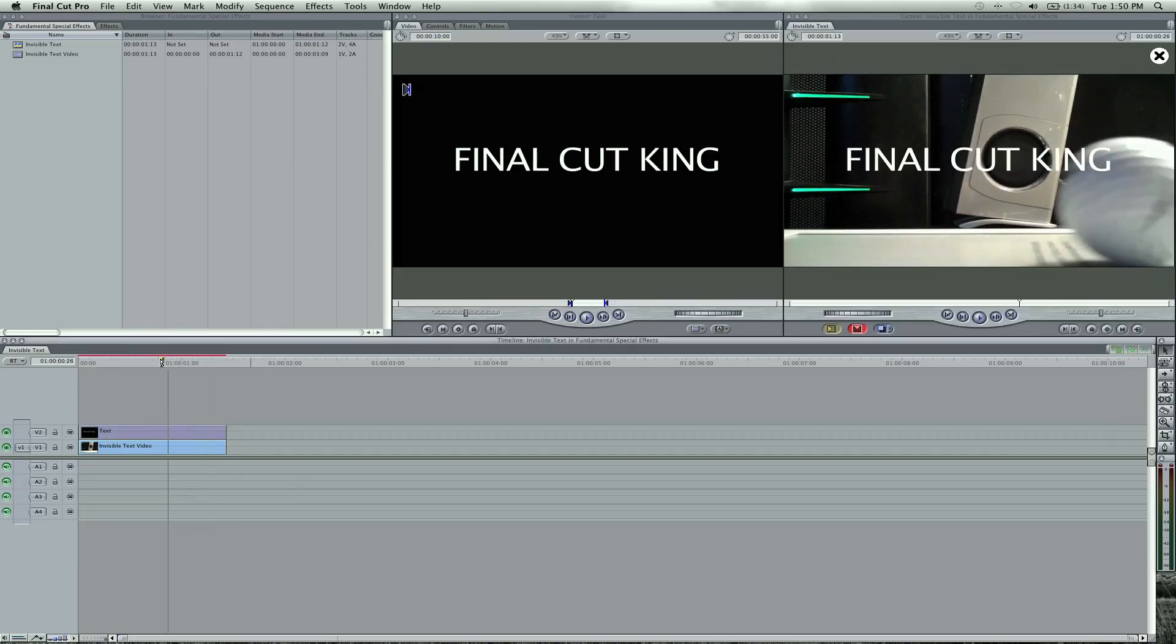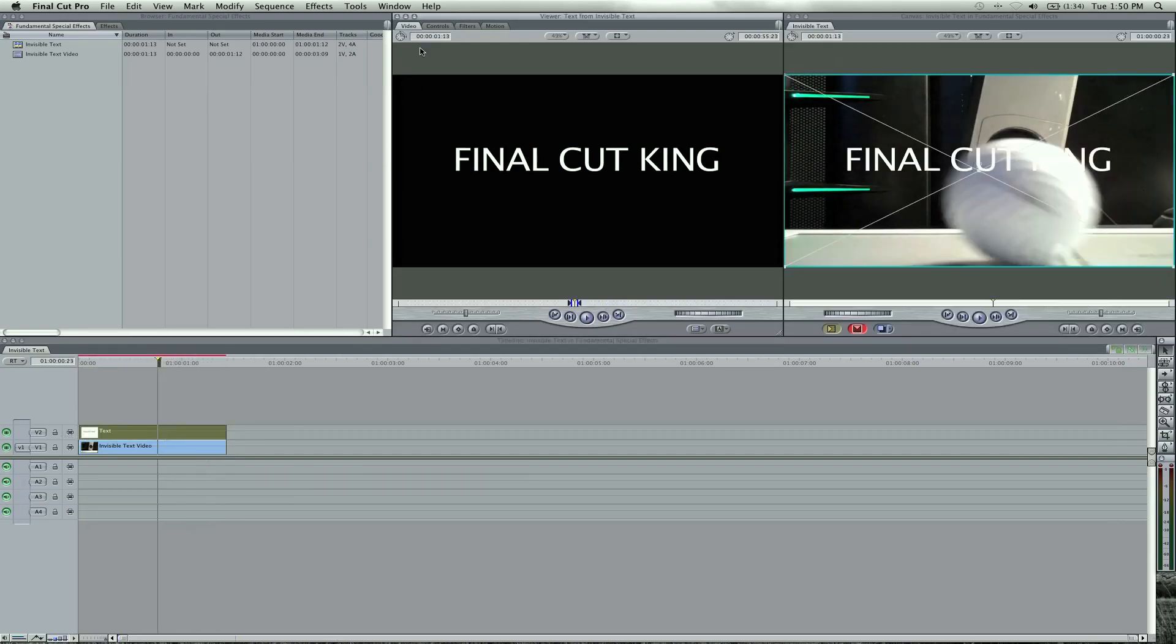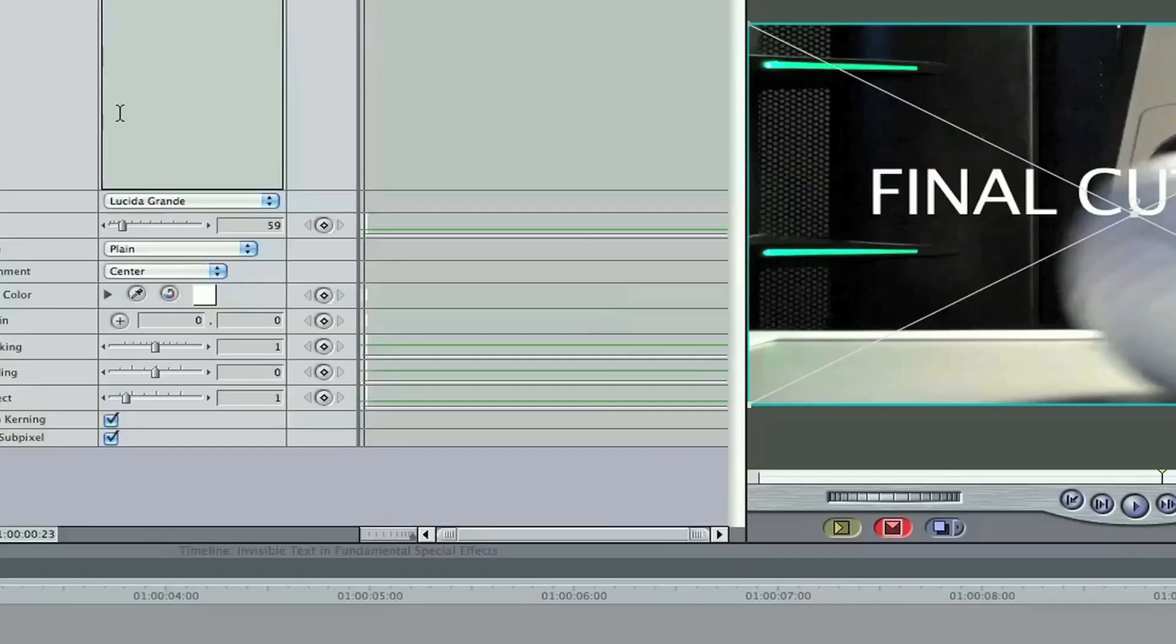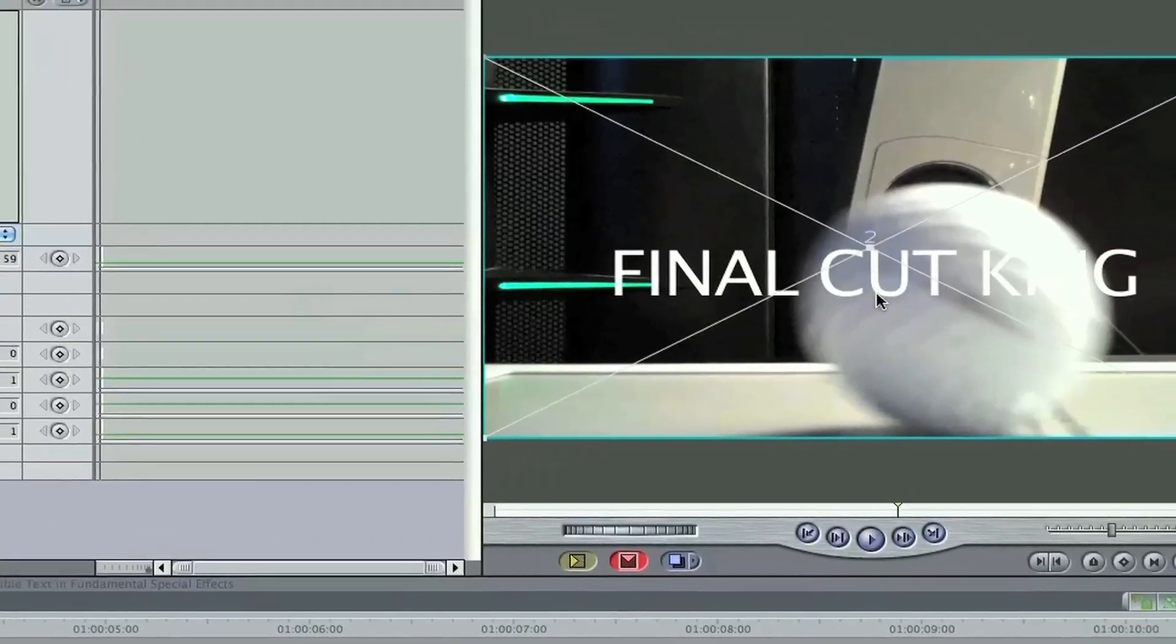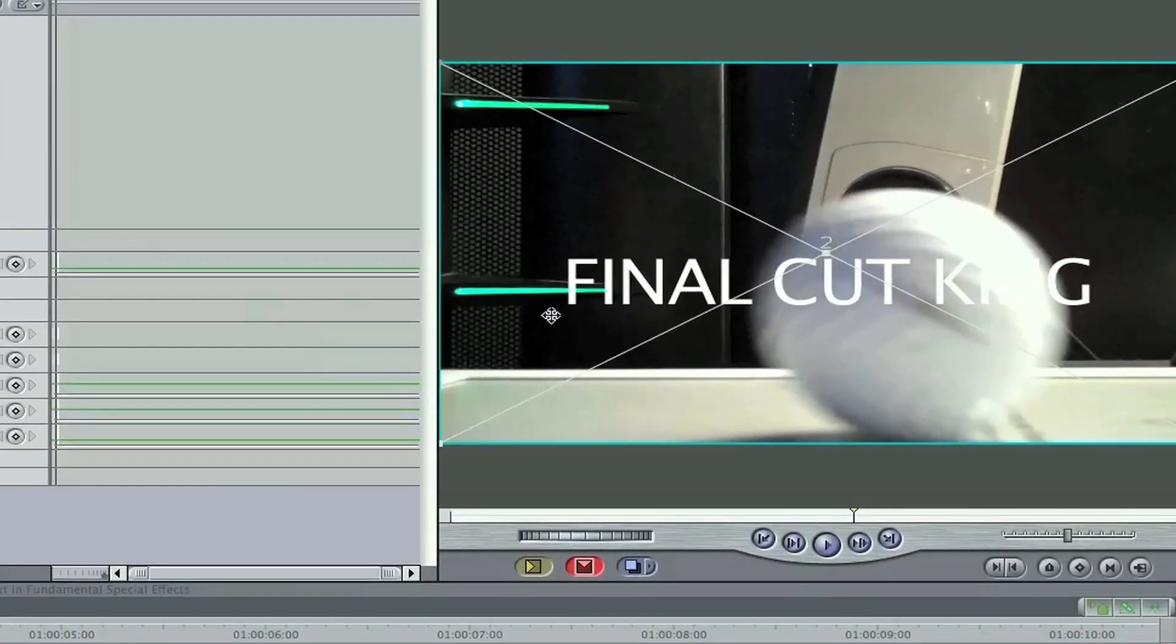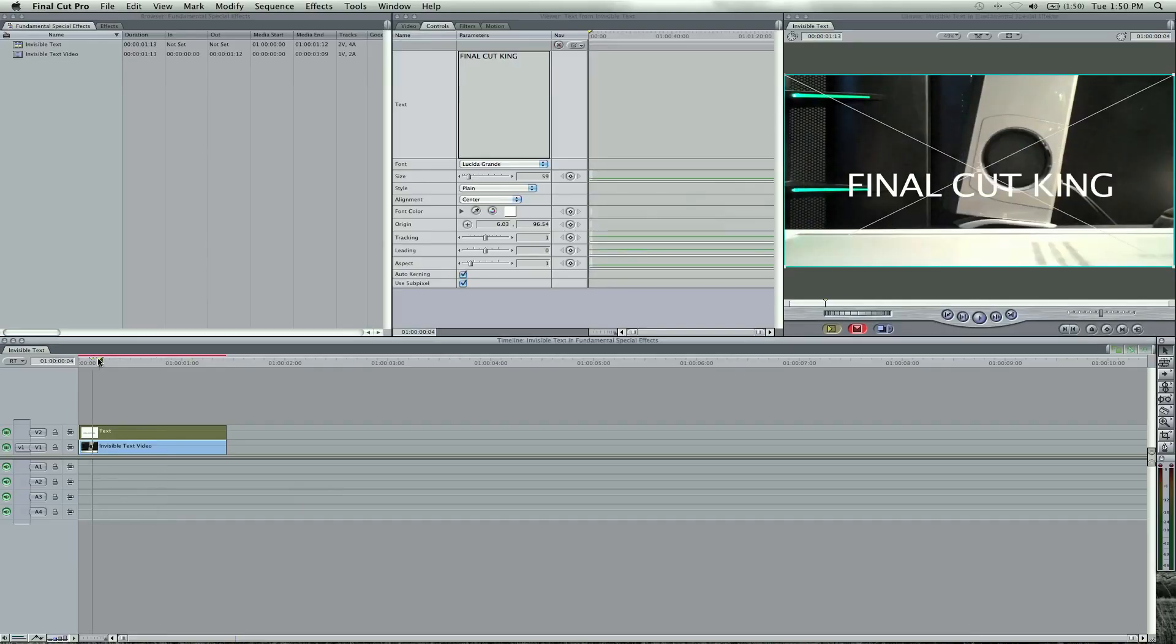And what we're going to do is lower the position of the text. You double click, go to your controls, hit the origin and we're going to lower this so it's a little bit lower right here. And then we're going to begin keyframing.